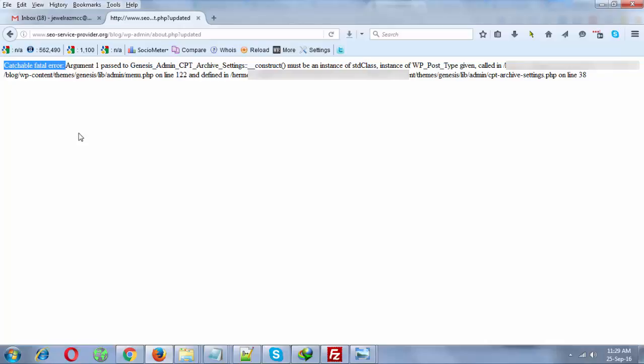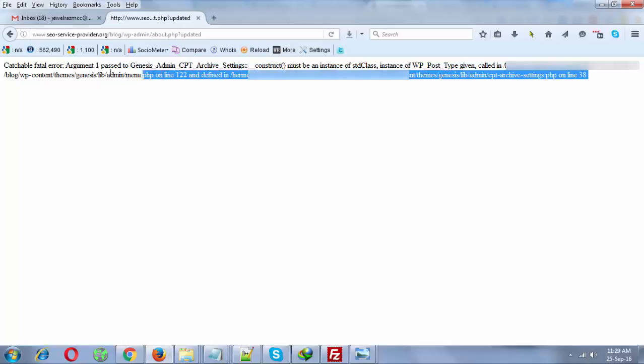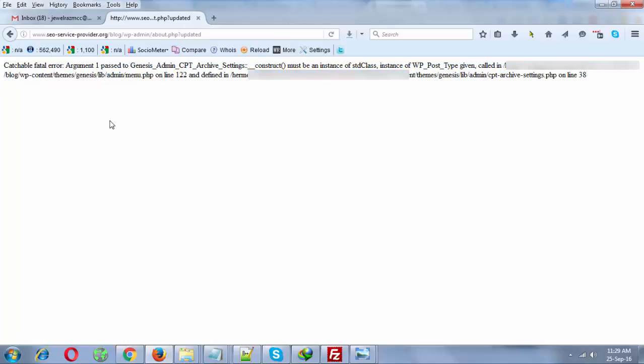This is something that is beyond my understanding, but definitely I will show you how to solve this problem. Whenever you are going to visit your WP admin panel, then you will get this error.